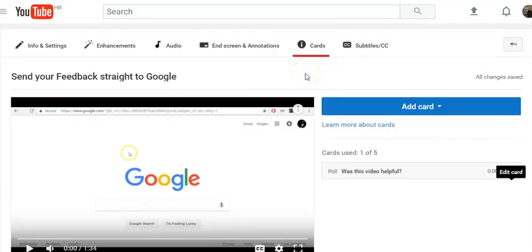Hello, I'm Johnny. Poll cards let your viewers participate in multiple choice polls directly in your videos.